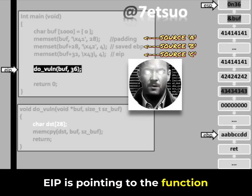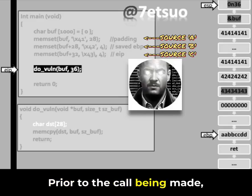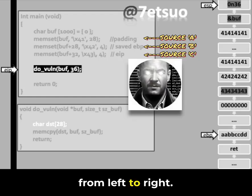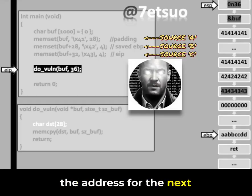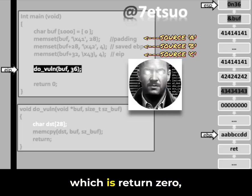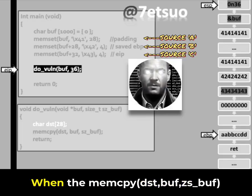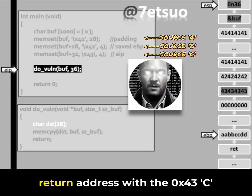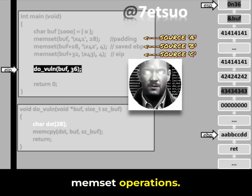EIP is pointing to the function call to do_vuln. Prior to the call, the arguments for do_vuln are pushed onto the stack from left to right. When this call is made, the address of the next instruction in main — which is return 0 — will be pushed onto the stack as the return address. When memcpy in do_vuln writes beyond its intended bounds, it will overwrite this saved return address with the 0x43 bytes set up by the earlier memset operations.